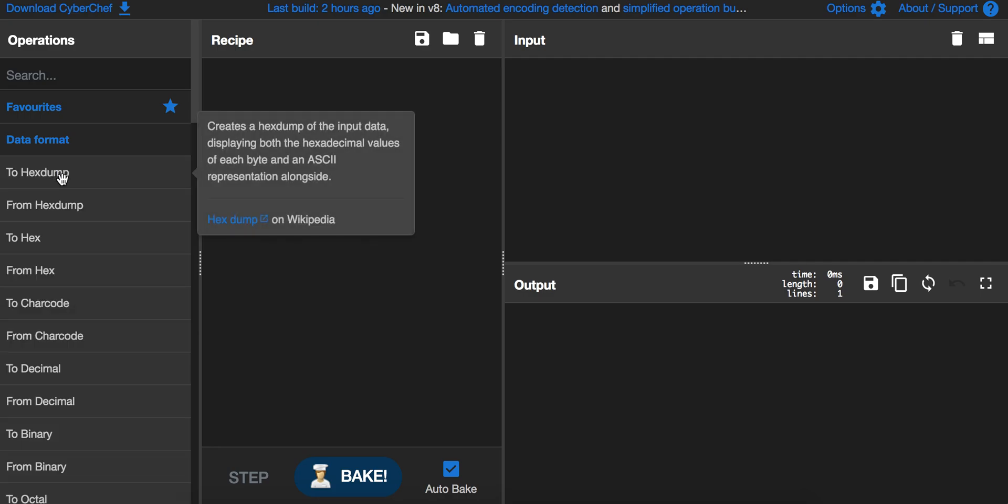As you can see, if we hover on one of those operations we can see that there is a pop-up with some text inside, information about the operation. Here it says about creating a hex dump of the input data and also a link to Wikipedia about the hex dump.